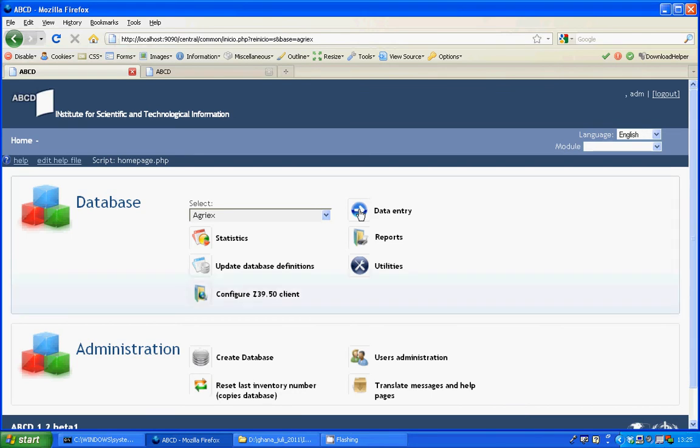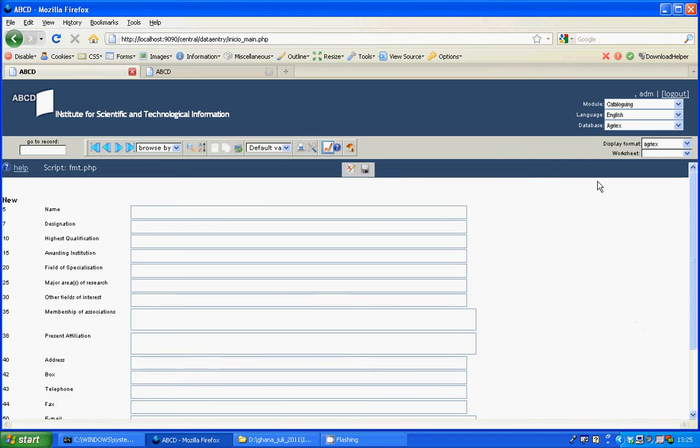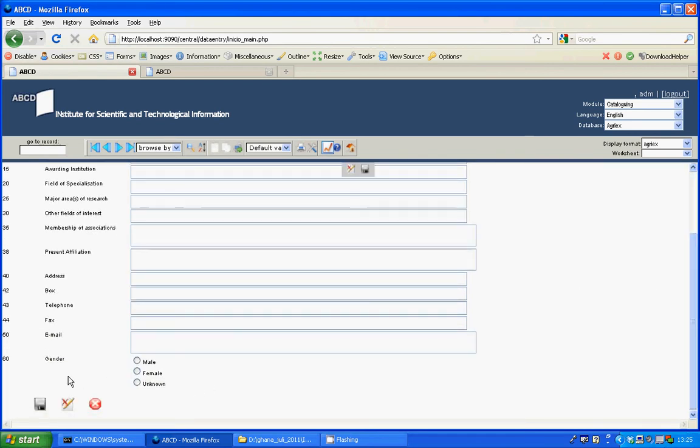If I go to the data entry mode now and I will create a new record in the Agri-X database, the radio button for gender is there.